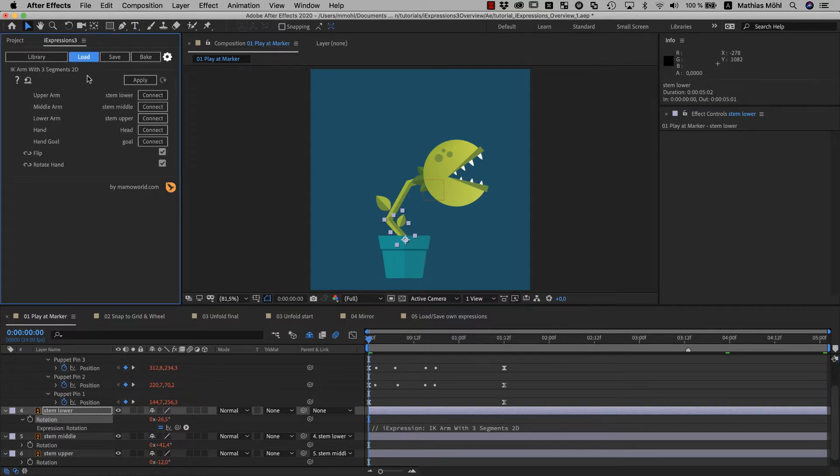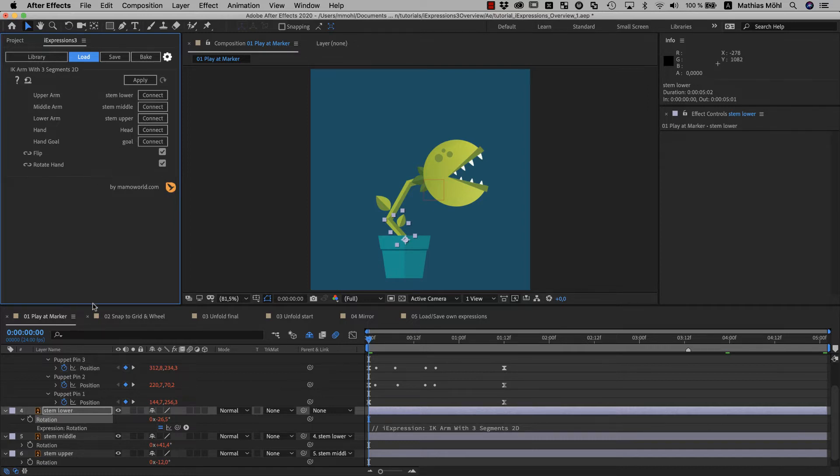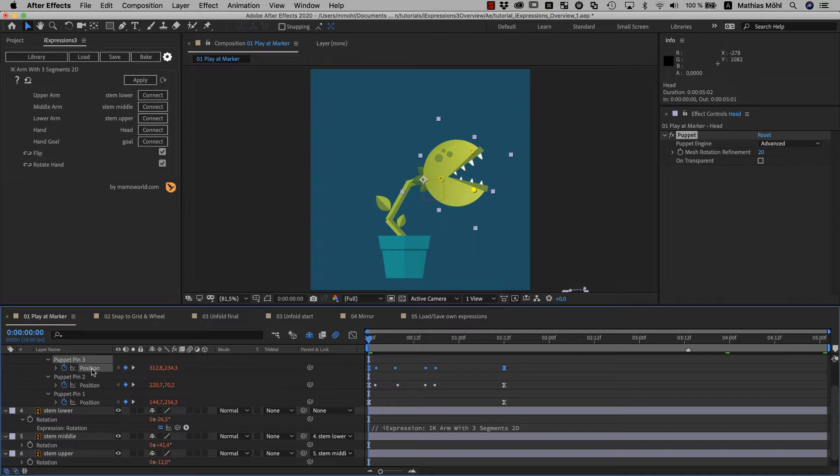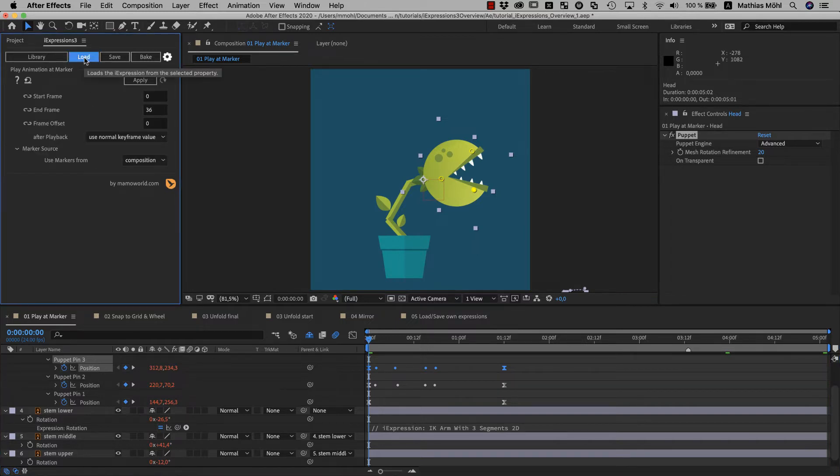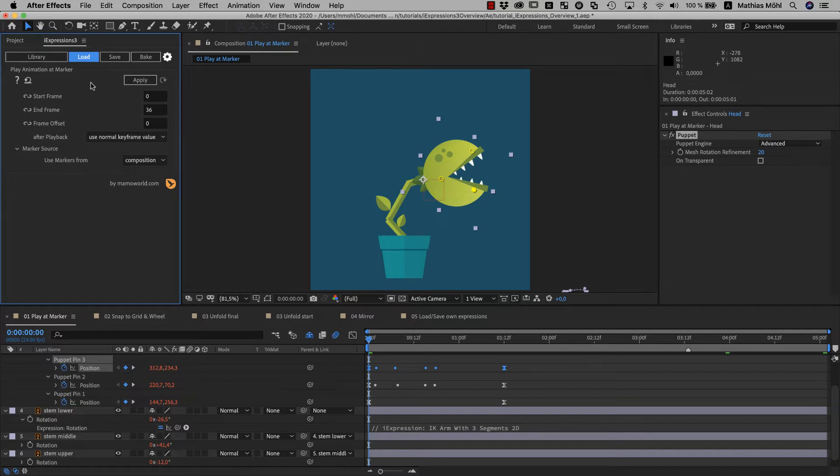Now, here is the user interface of this IK arm expression. And if you want to go back to the play animation at marker expression, you can simply select one of the puppet pins that we applied it to and load it from there. So it is very easy to tweak your expressions also at any later point in time.